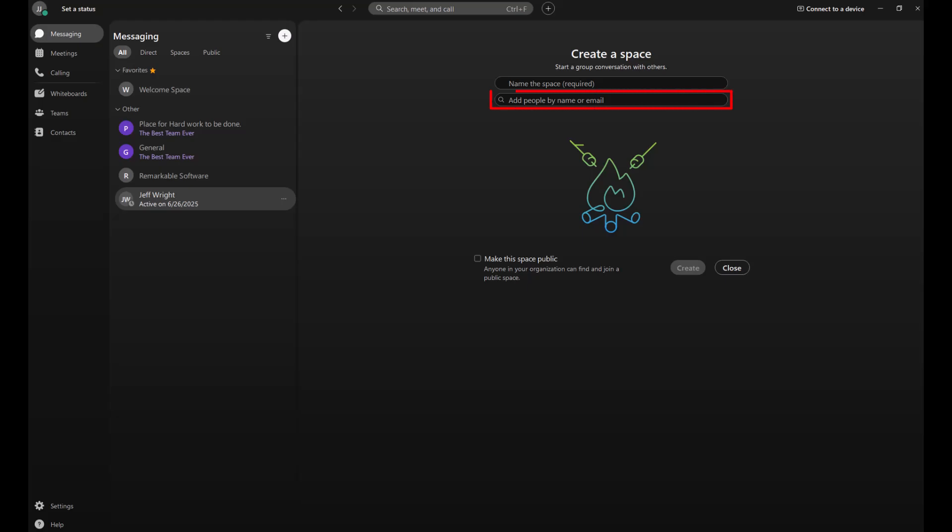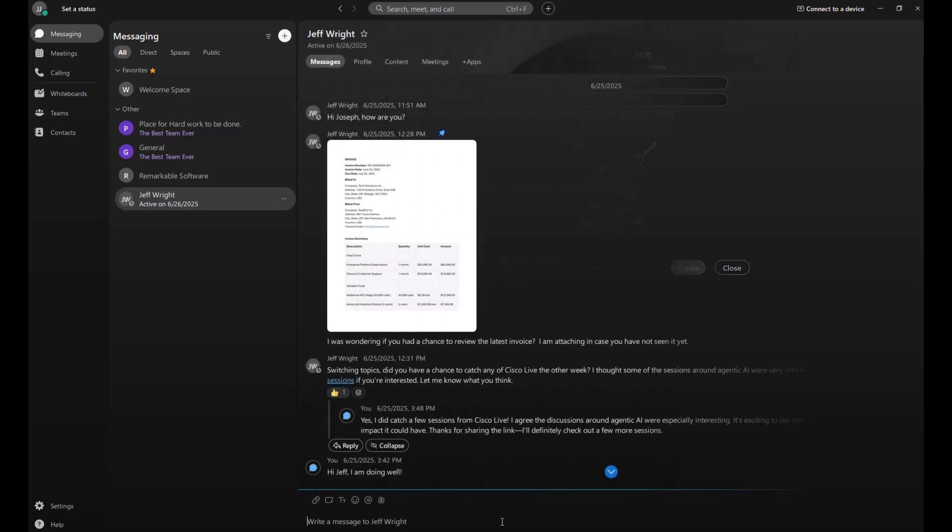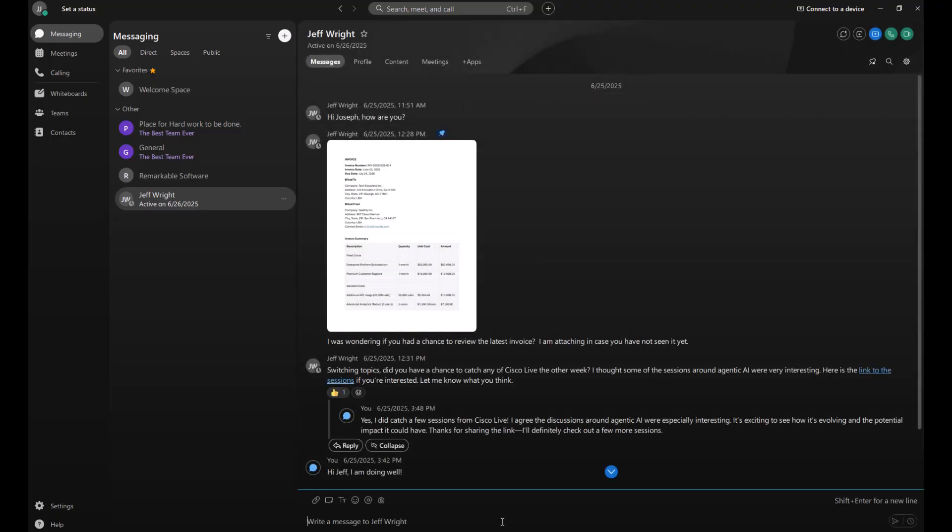You can use the search bar to find someone from your directory, or you can enter an email address which will send them an invitation to join the space and collaborate. And if you're working on something bigger, like a project with multiple spaces or a group that collaborates regularly, you might want to create a team.